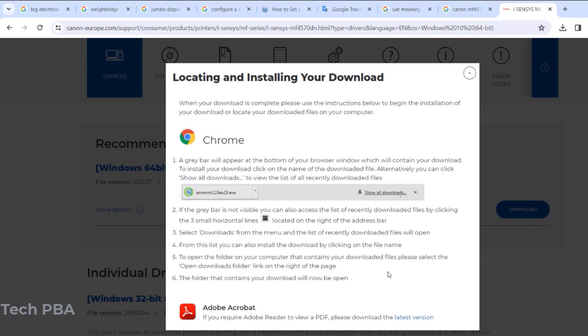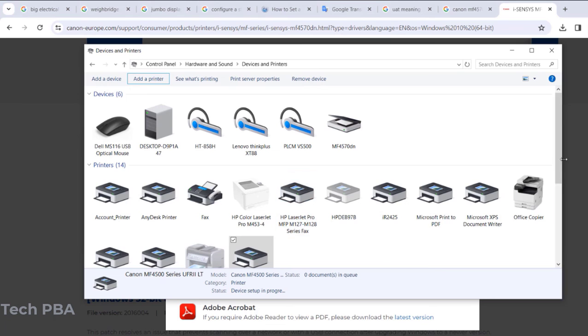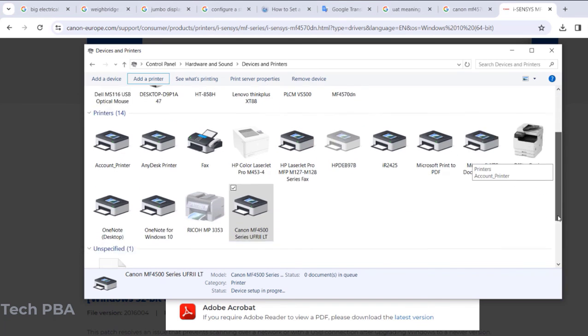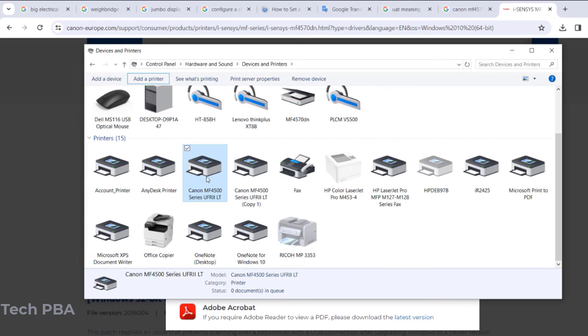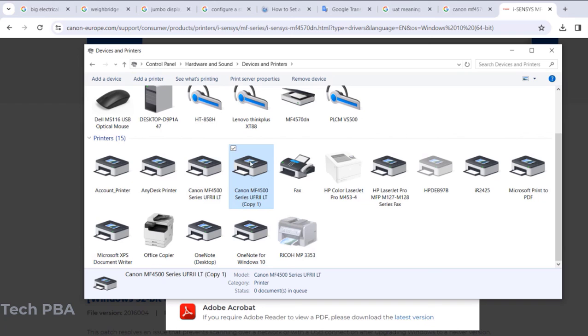And then go back into the Devices and Printers under Control Panel, and then we can see the previous one we installed and then the current one I just installed.